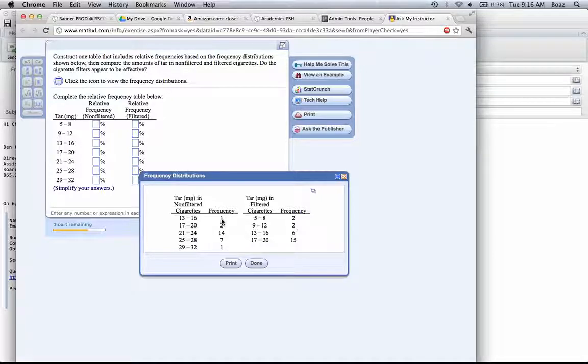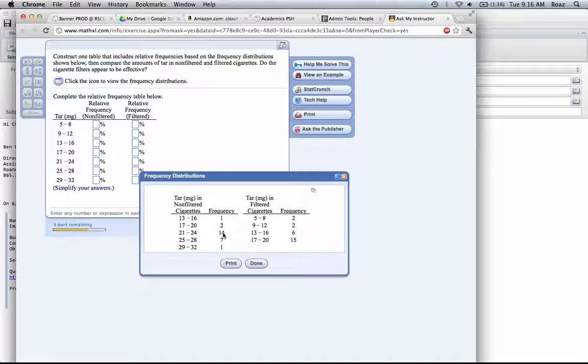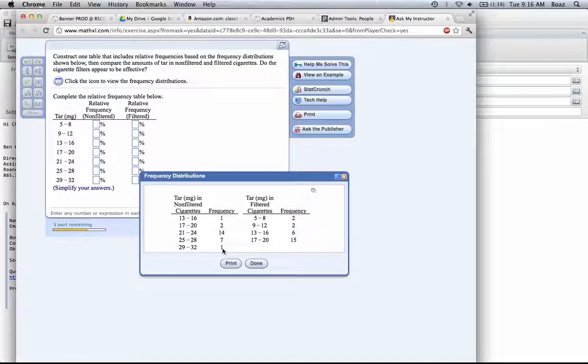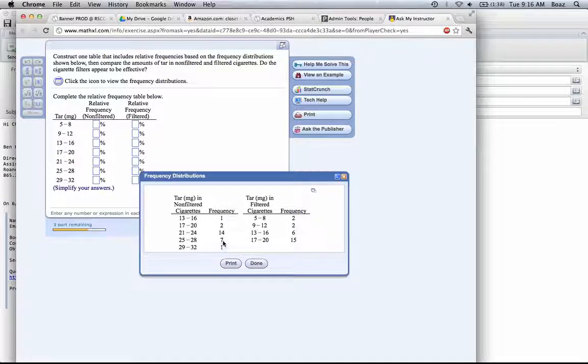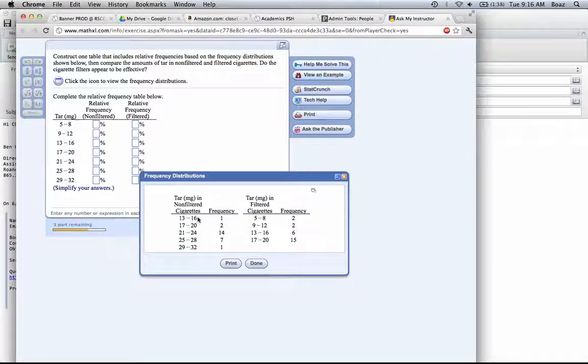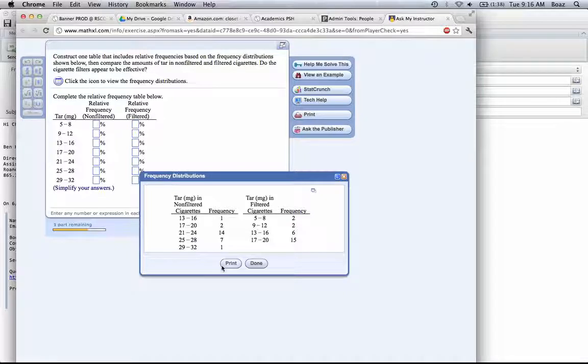If we add these up, 1 plus 2 is 3, plus 14 is 17, plus 7 is 24, plus 1 is 25. So we have 25 in the sample.